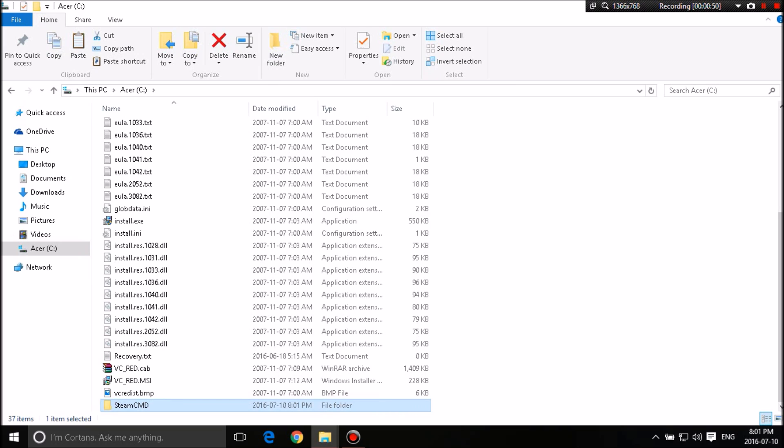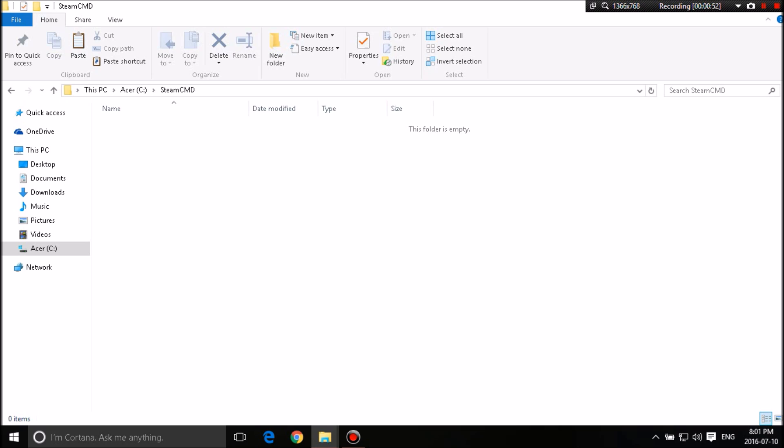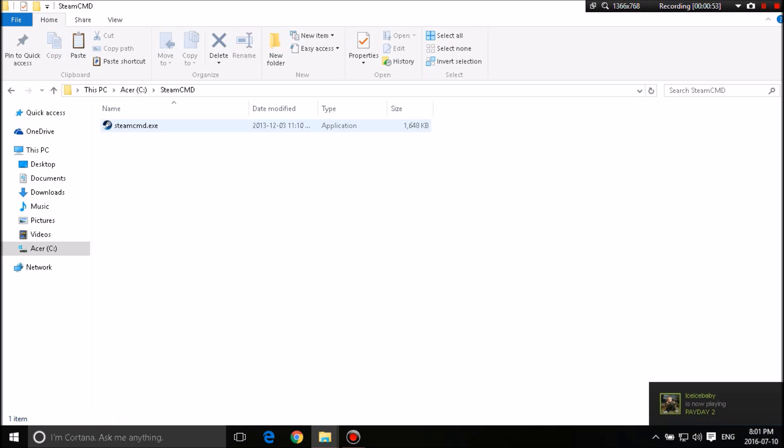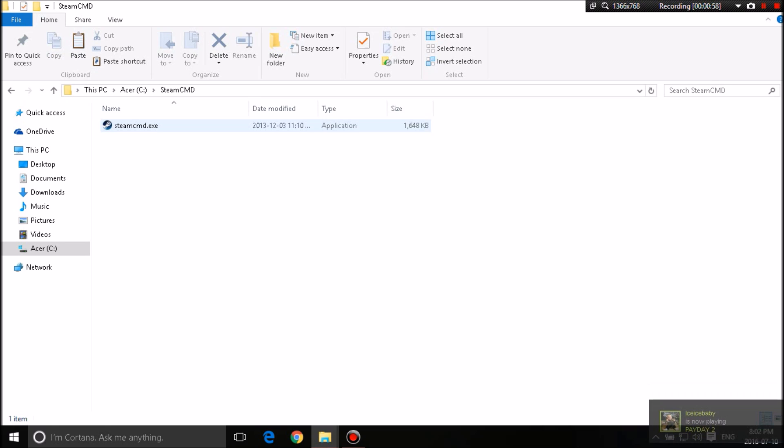Steam CMD. So it'll make a folder called Steam CMD. Double click on it. Paste the Steam CMD.exe inside the folder that's named Steam CMD. Now with this tutorial, I'm going to try to make it as simple as possible. I did most of the hard work for you guys.